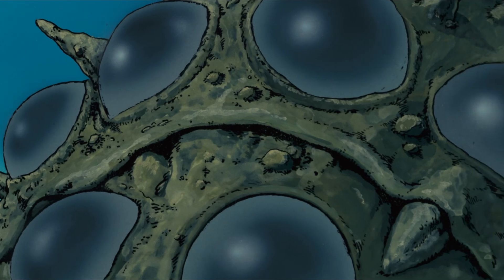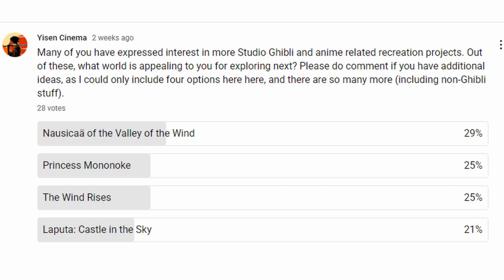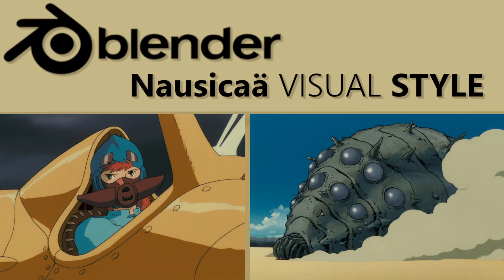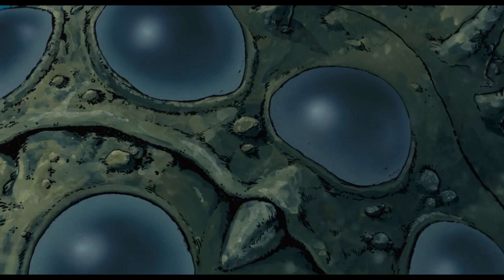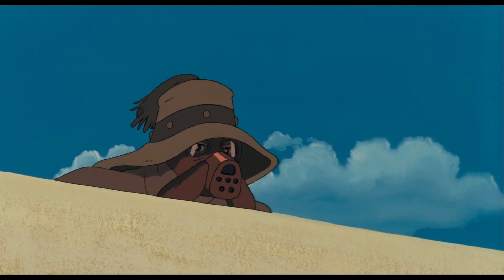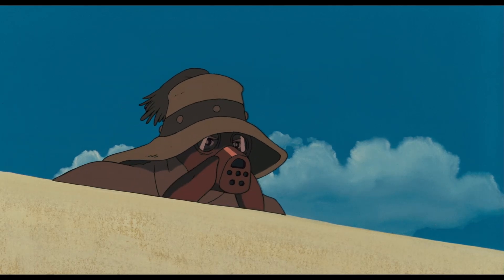I'm excited to share this new project with you guys. So I did a poll on film worlds to explore, and as you can see, Nausicaä of the Valley of the Wind won. So that's what I'm going to be going into in this video.